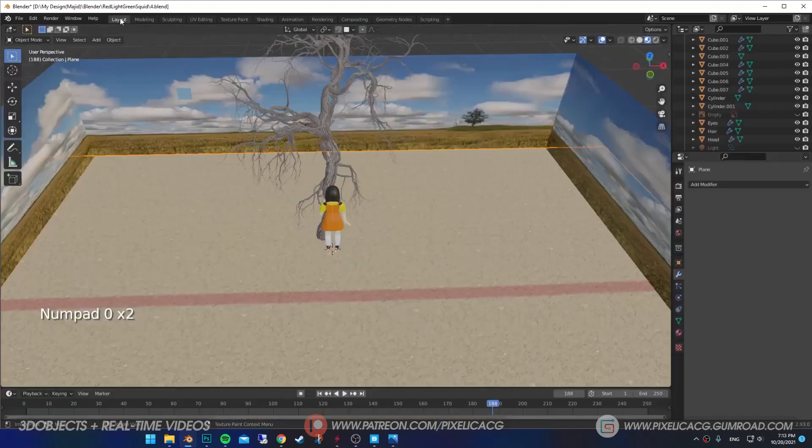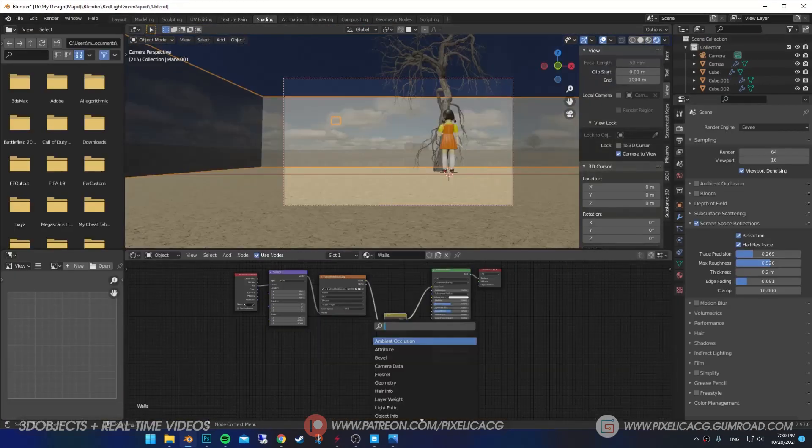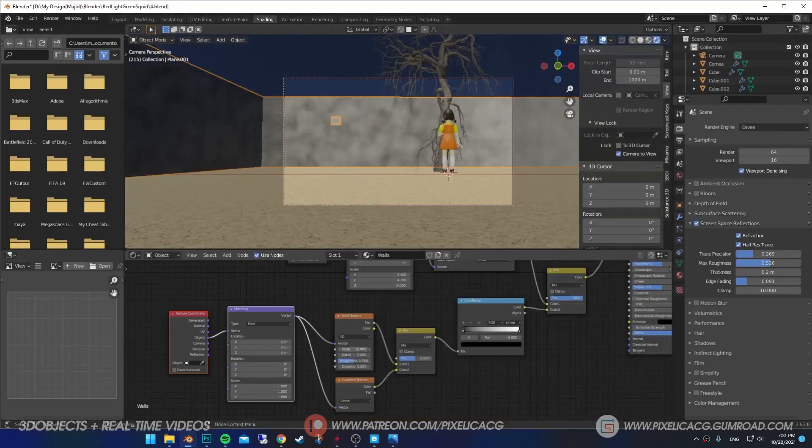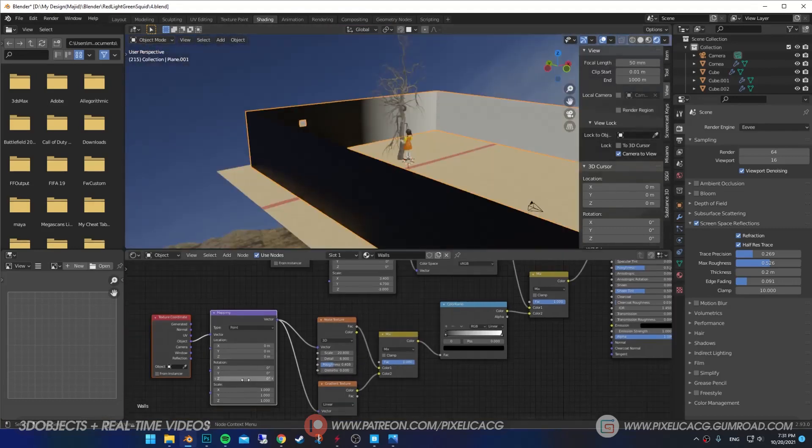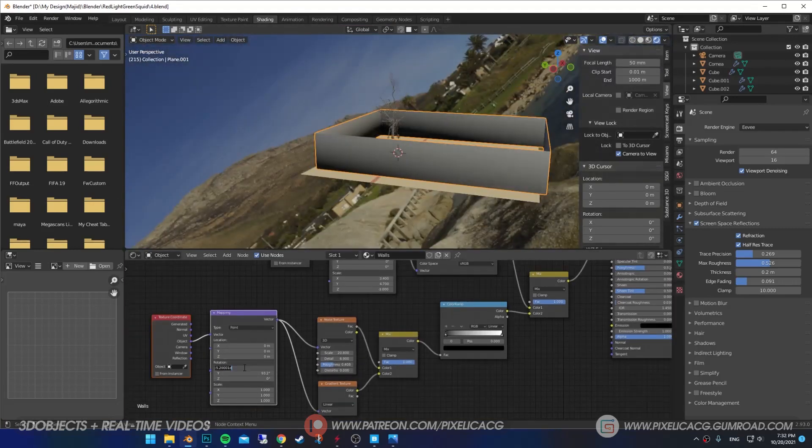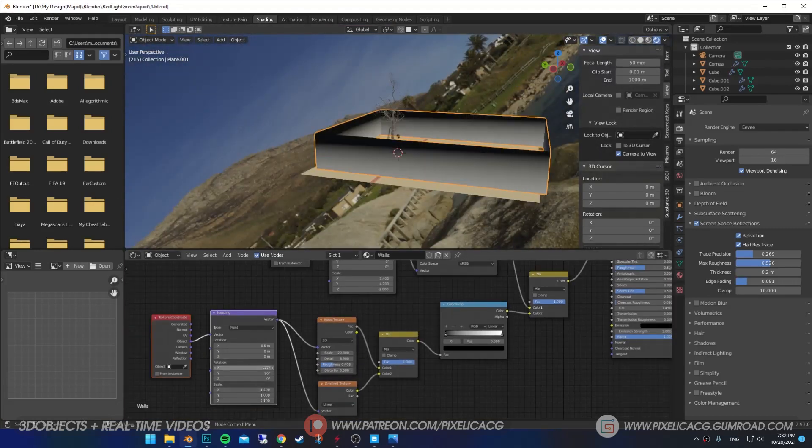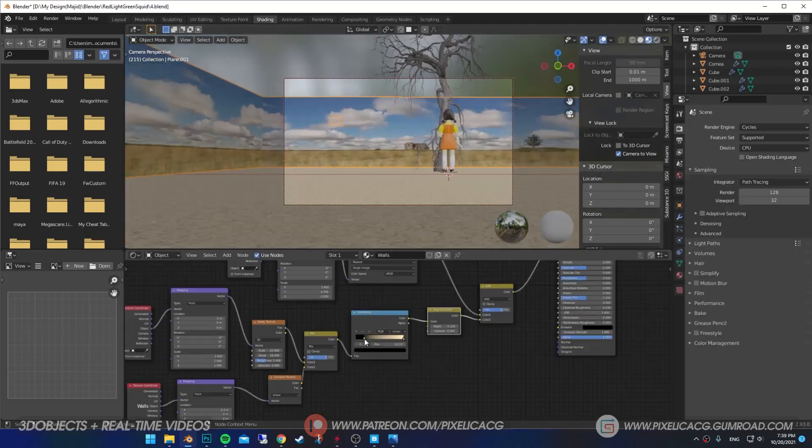The bottom part of the wall should be dirty. I added a mix RGB node again, but this time I added a noise texture instead of image. Then combined it with a gradient node, rotate it to the bottom to fade out the top. Now by blending it with the image, we have a dirty wall.